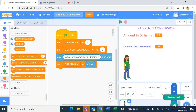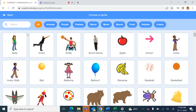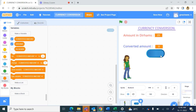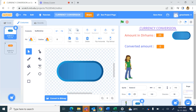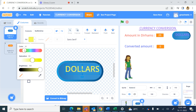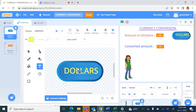Now we will make a new sprite — choose a button sprite. Take any button and go to Costumes. With the text tool, click and type 'Dollars'. If you want, you can change the color of the text to a lighter shade so it shows properly, then drag the text to the center of the button.